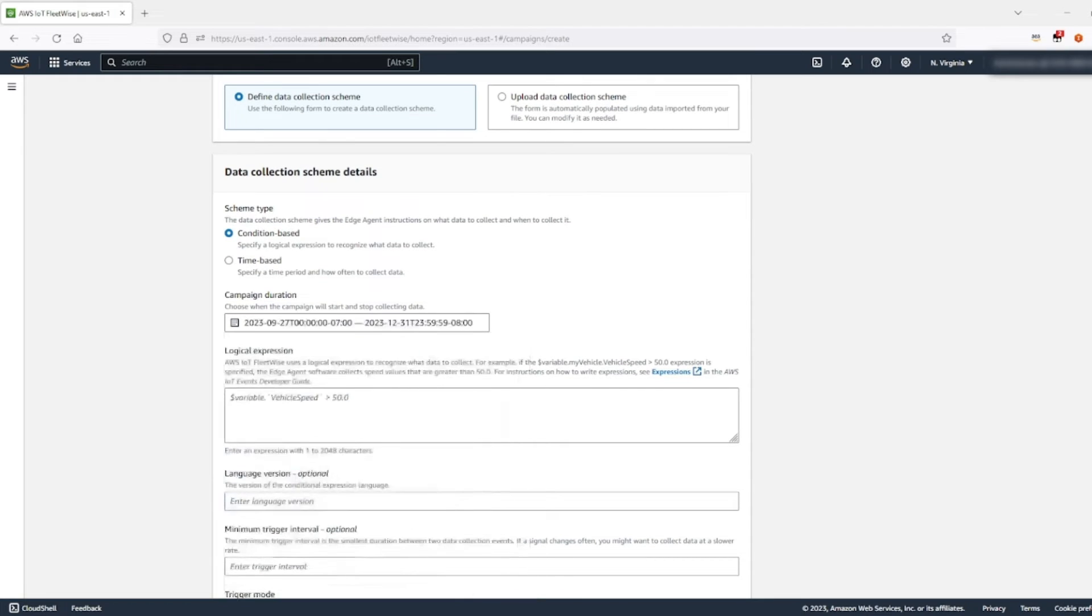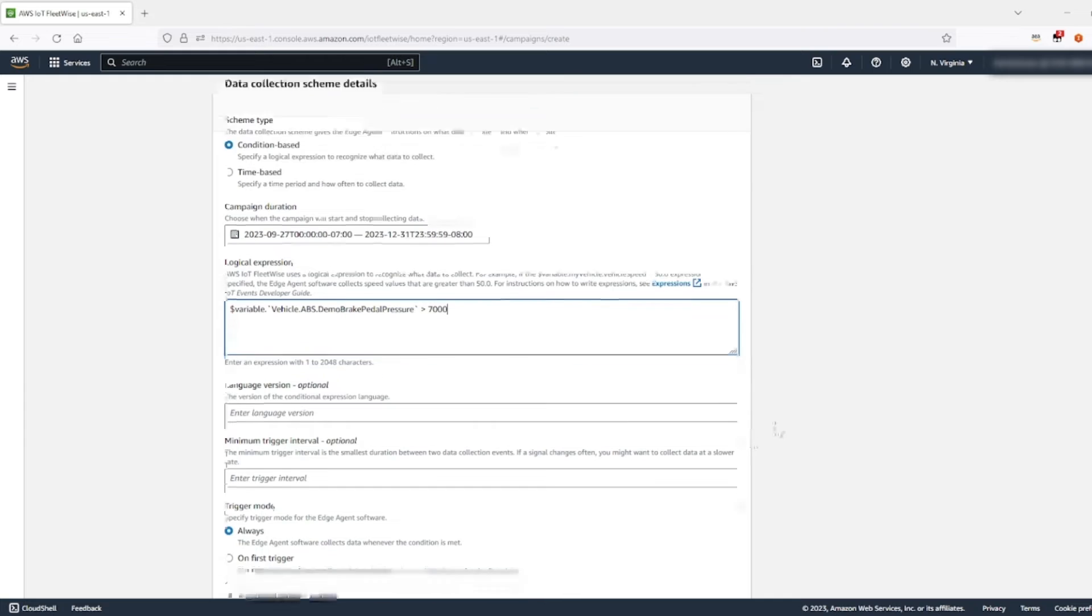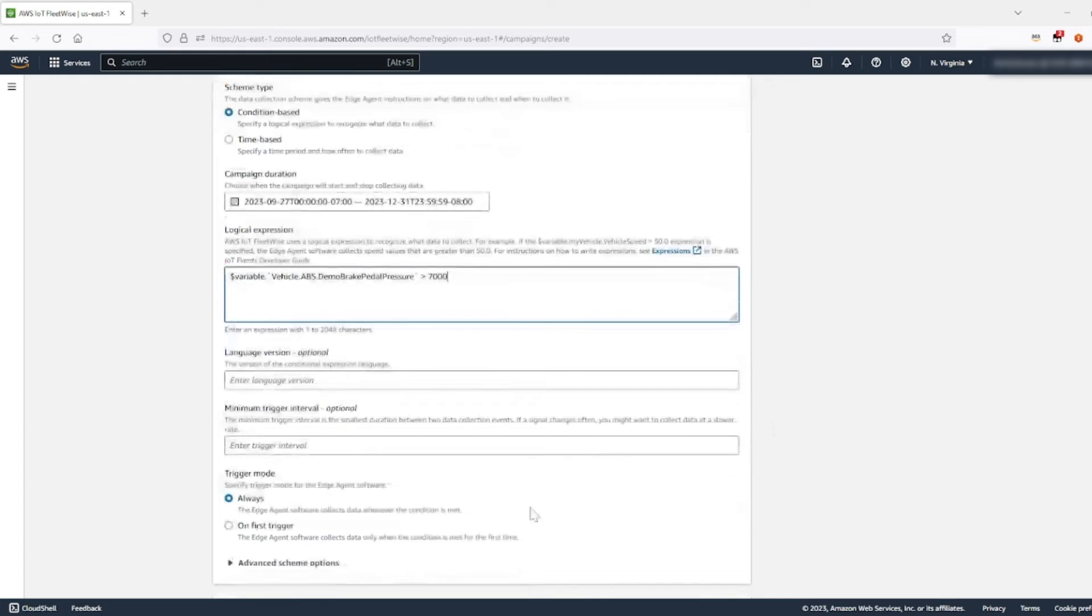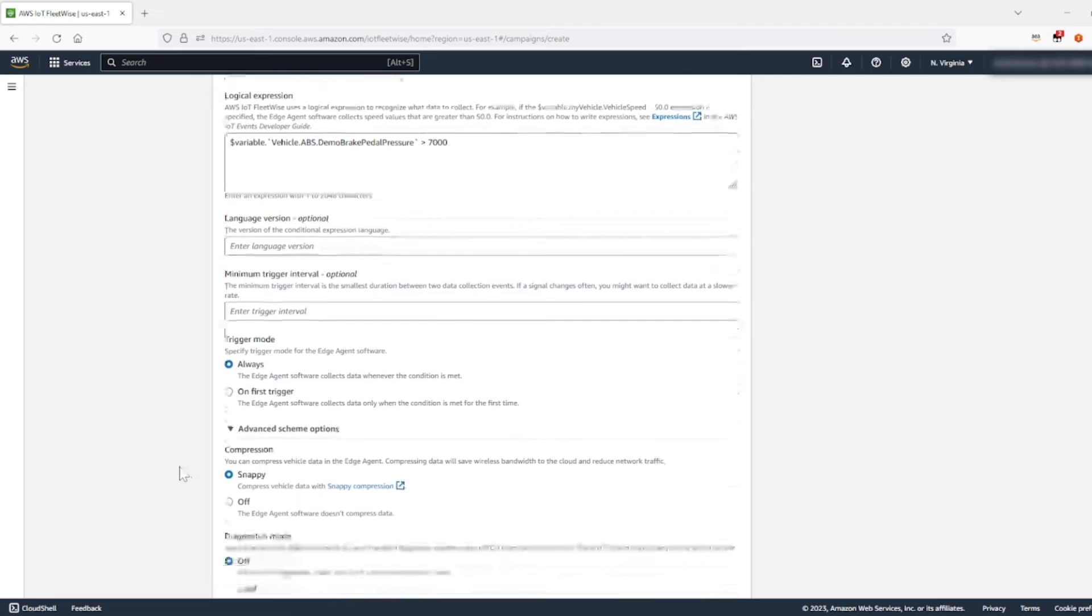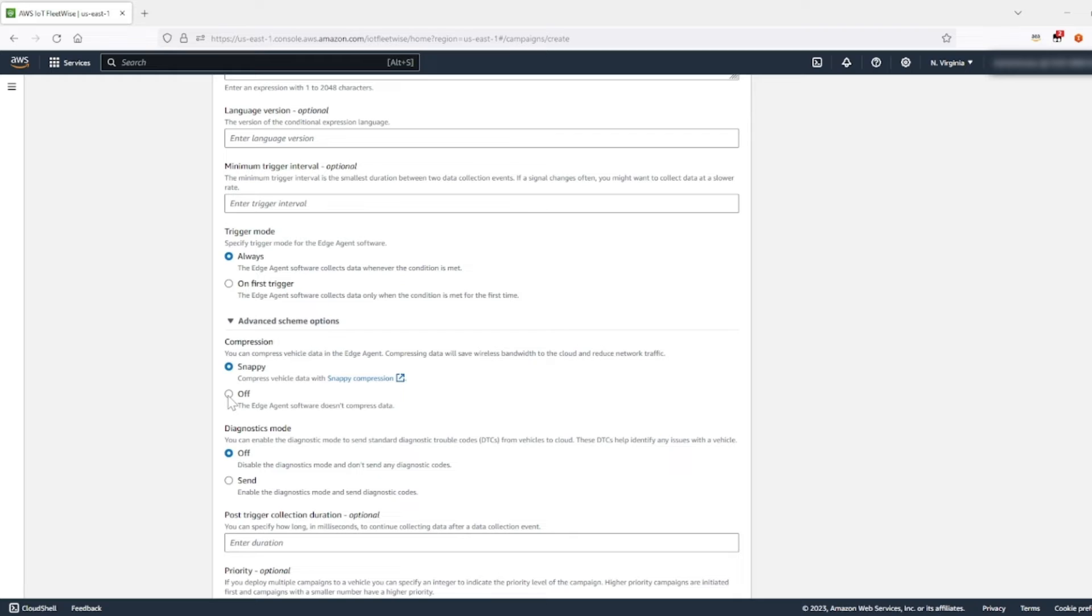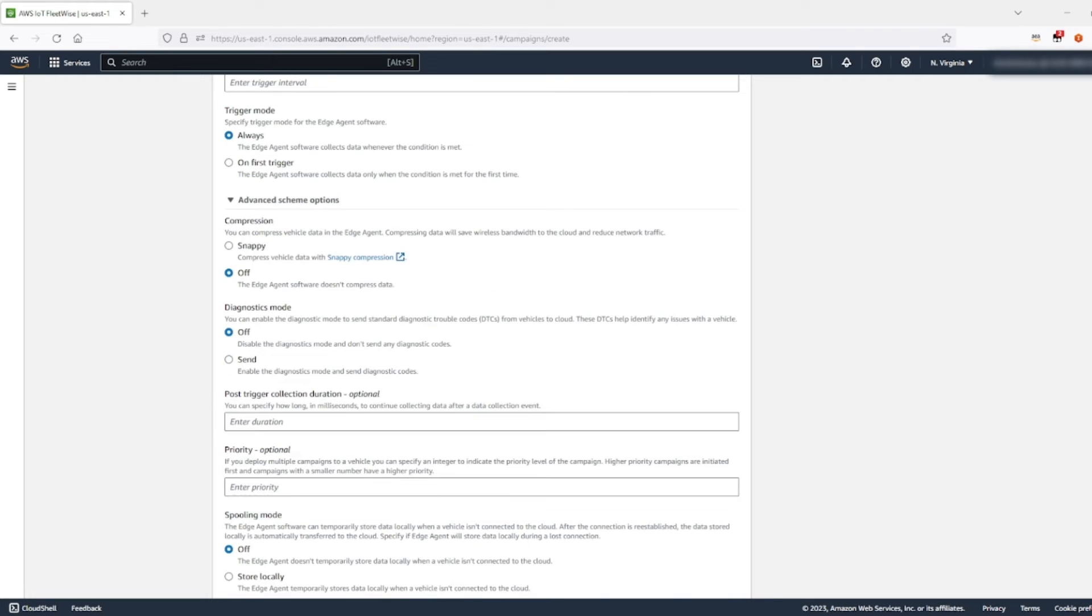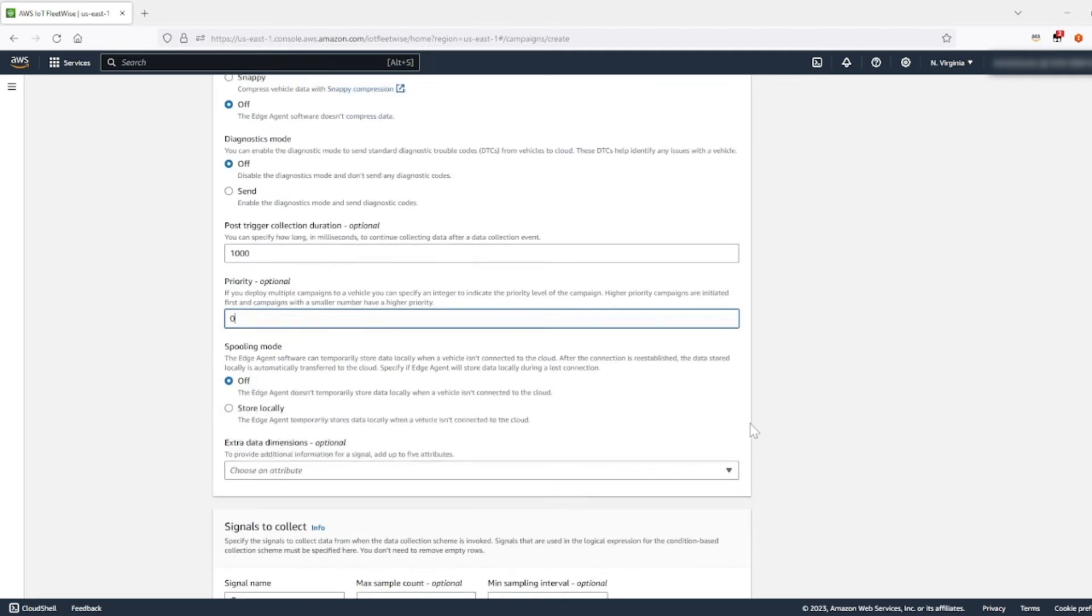Apply. Then you're going to enter in this variable in logical expression. Leave the optional settings as is. Next, let's go into your advanced scheme options. Let's make sure we select the off option. Please set the post trigger collection duration as 1000. And for priority, put it at zero.